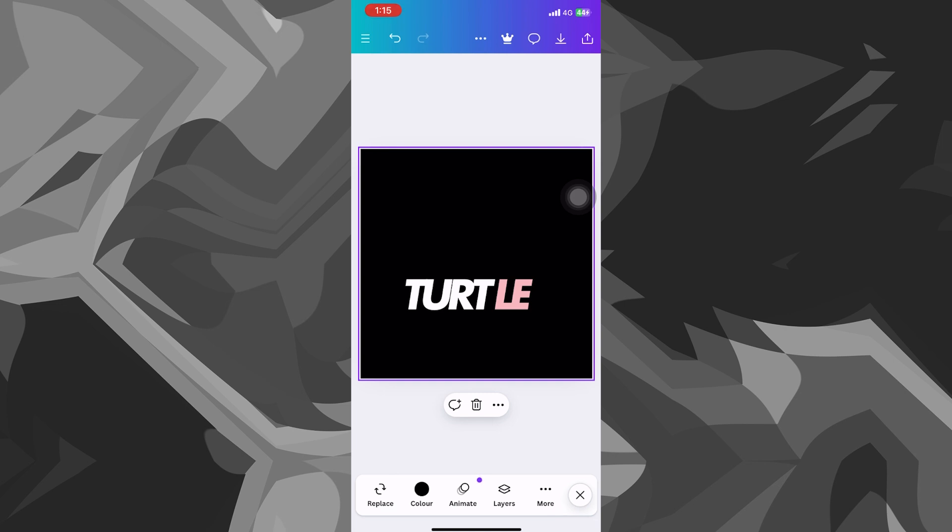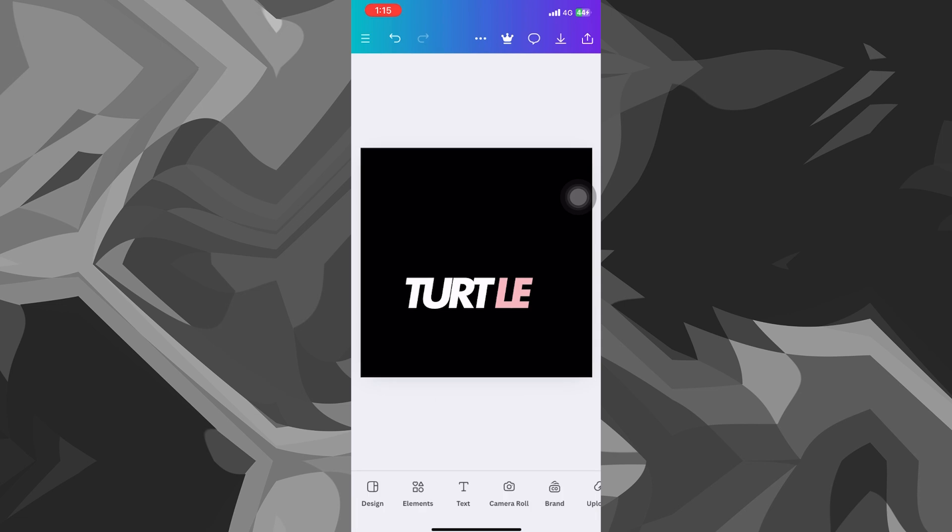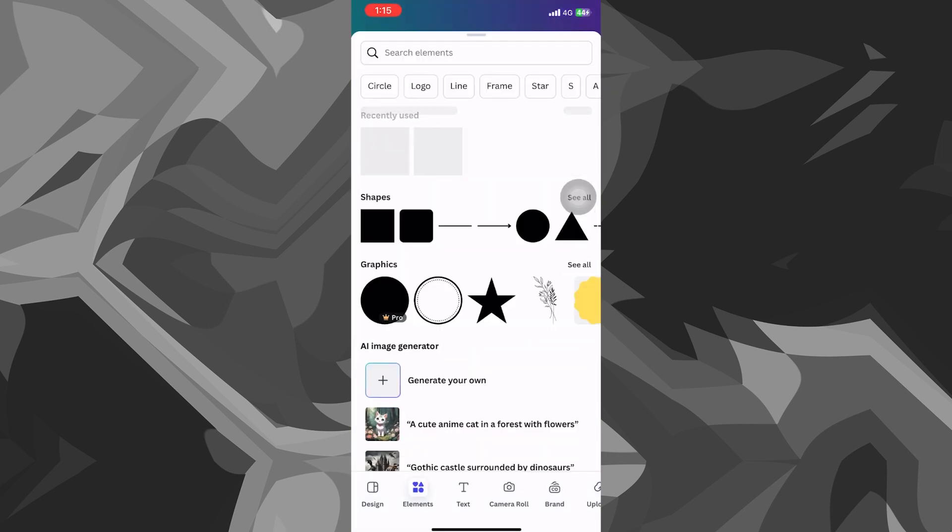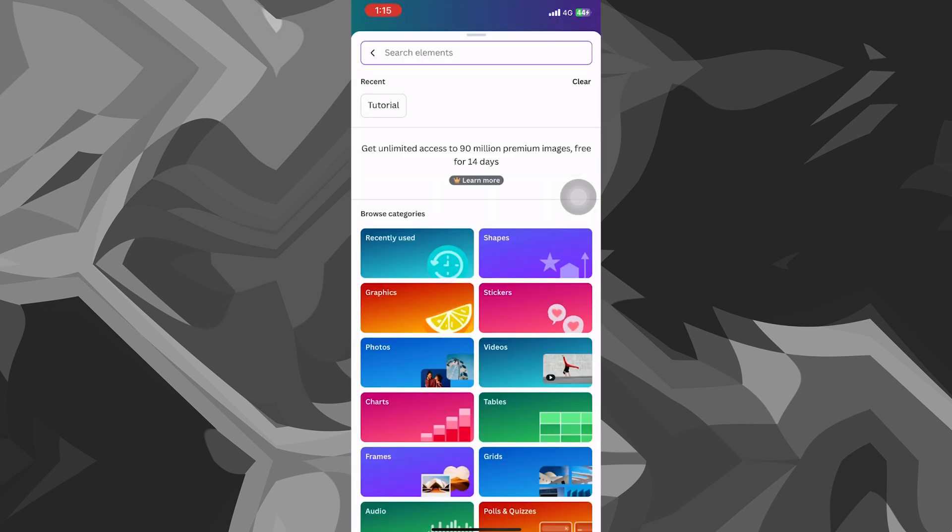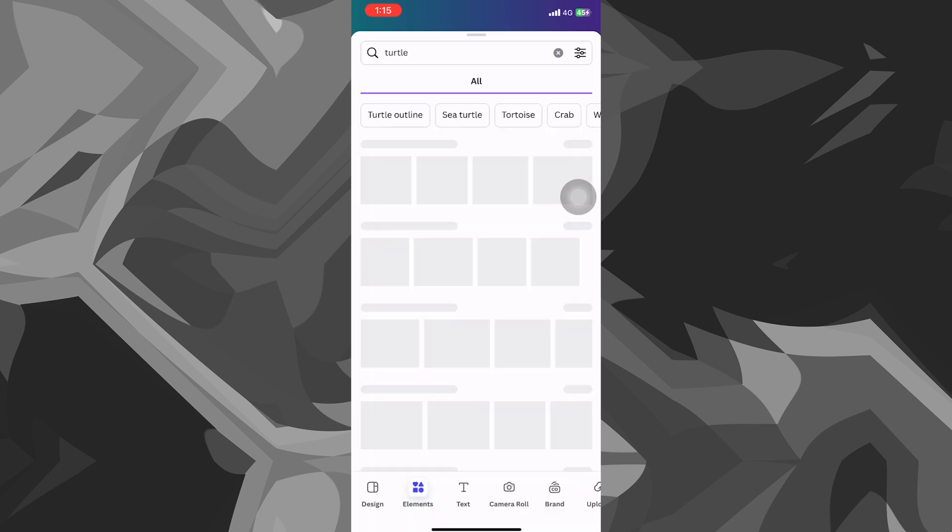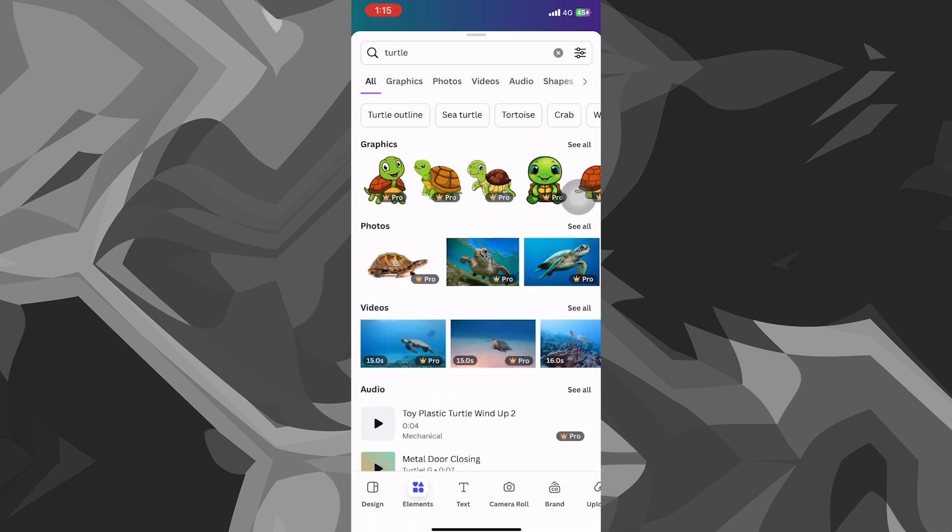After this, I will quickly show you how you can search for elements on Canva. As you can see here on the bottom part of our screen, we have all of these options, design elements, text. Quickly click on elements and search for turtle. Once you have searched for that, you will see that we have all of these options.